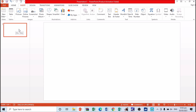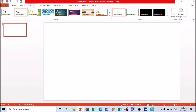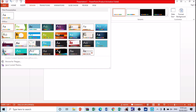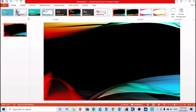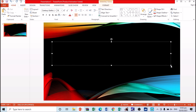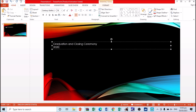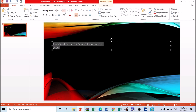You can definitely use this for making a virtual graduation video. Since I already have a template, you may also create your own or download one. Let me just choose a simple design here. I'll type in some text — for example, 'Graduation and Closing Ceremony 2021.' The final output will depend on you.